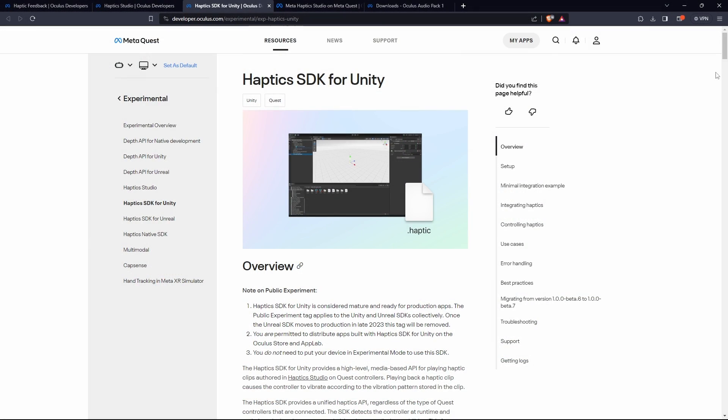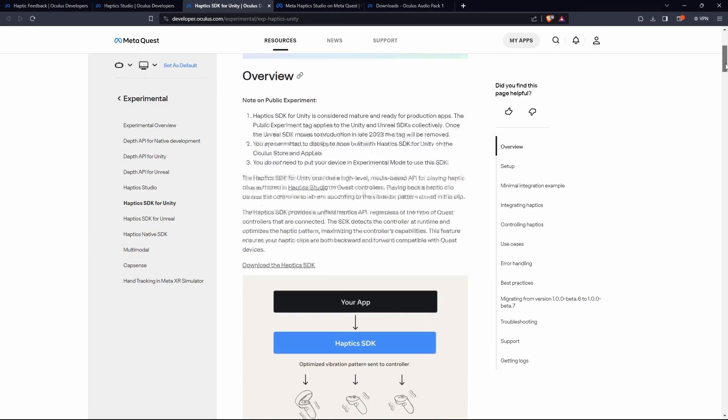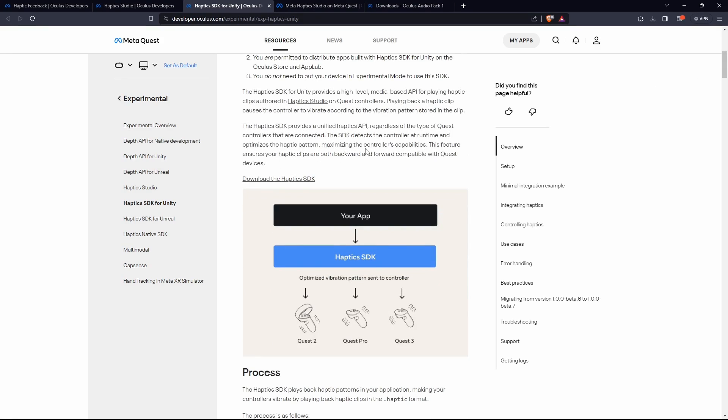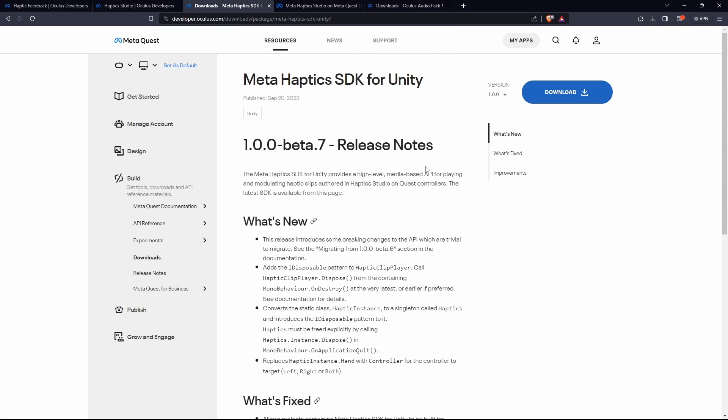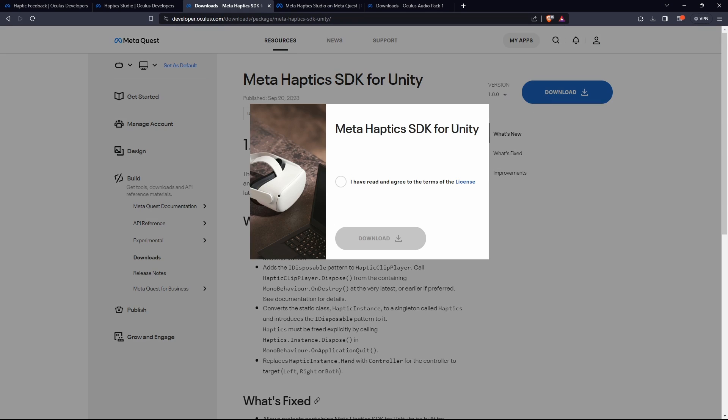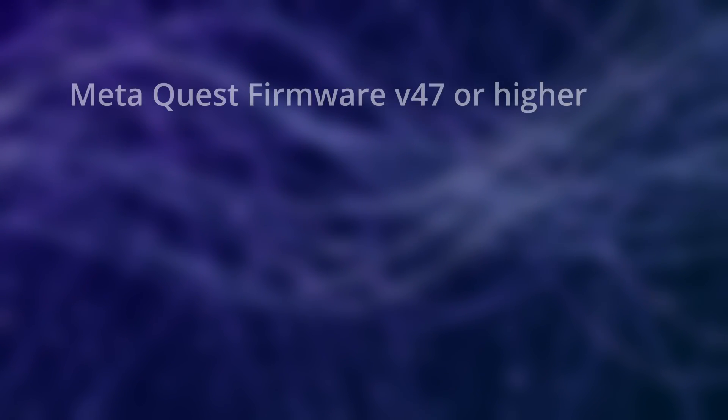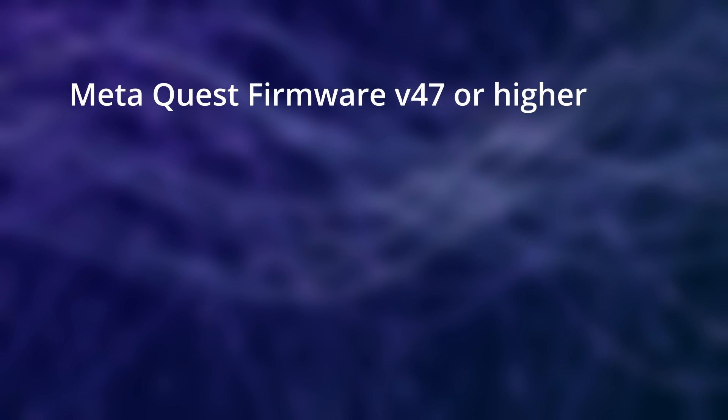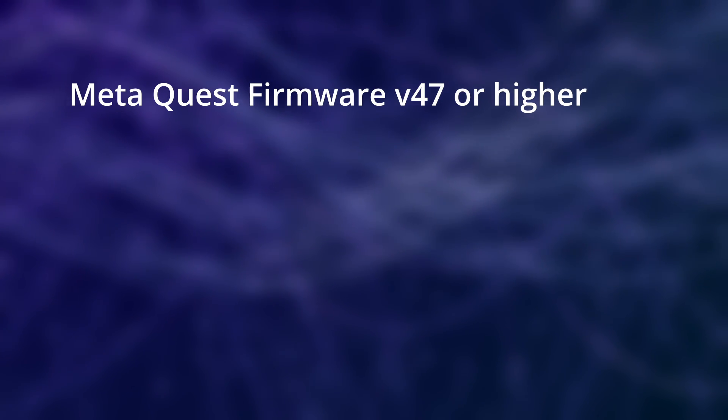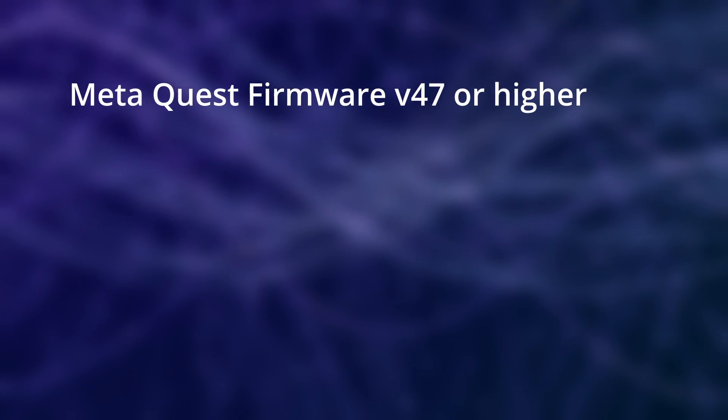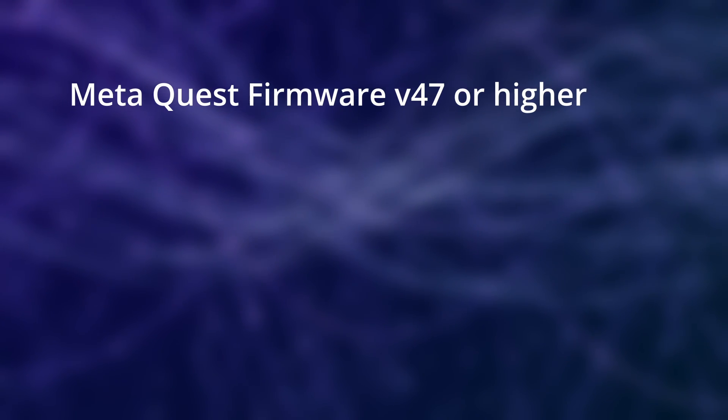Next, we download the Haptics SDK from Meta. The link is in the description. After downloading, extract the folder and open up Unity. Before we can use the Haptics SDK however, there are a few requirements that need to be met. Our Meta Quest's firmware needs to be on a version higher than version 47.